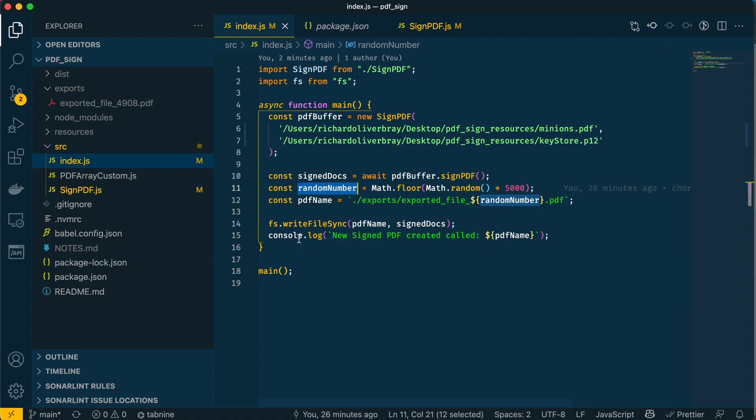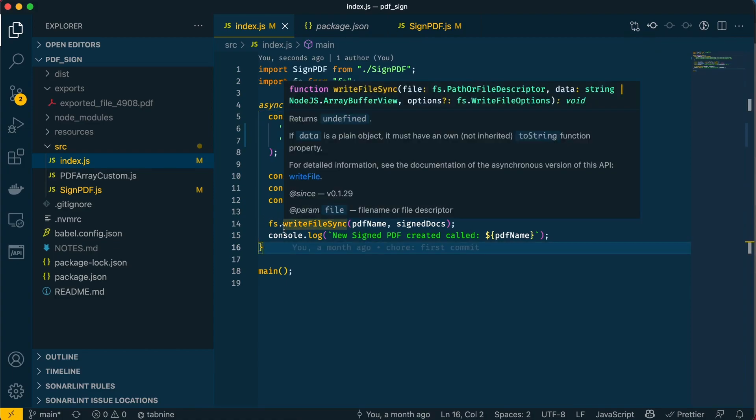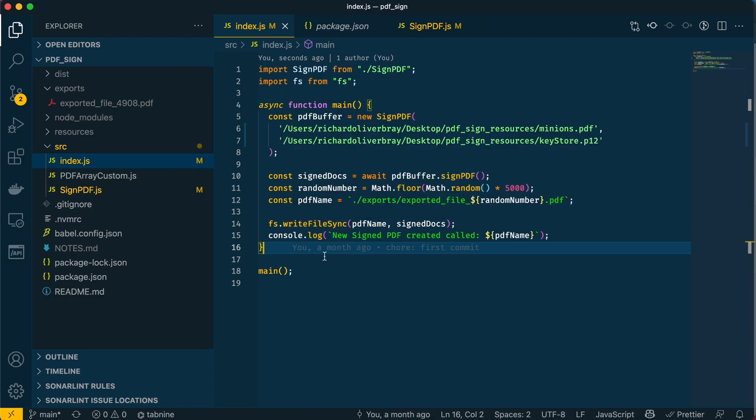Once that's done, it exports the file using the fs.writeFileSync method and then console logs the new filename. That's all this index.js file is doing.